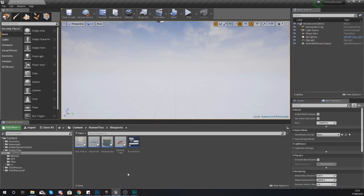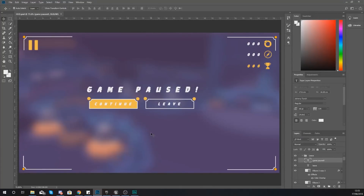The way we're going to add functionality is we're going to have a second widget blueprint, which is going to contain a piece of text saying game paused and then two buttons — one to continue the game and unpause, and one to leave and go back to the main menu once we have that set up.